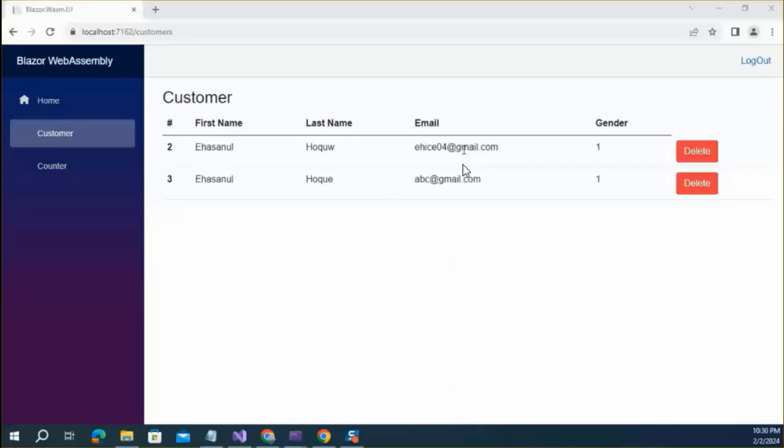It was removed from the grid when I did refresh from the browser. This is an issue. This list should be refreshed at once the customer deleted.